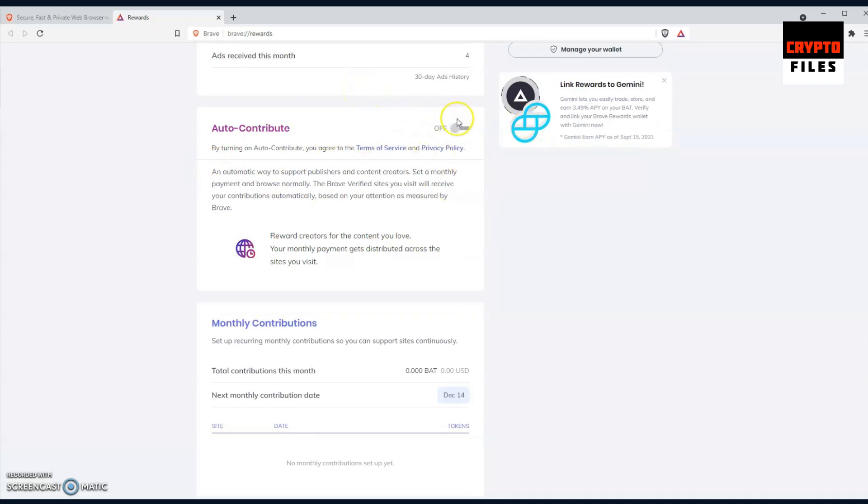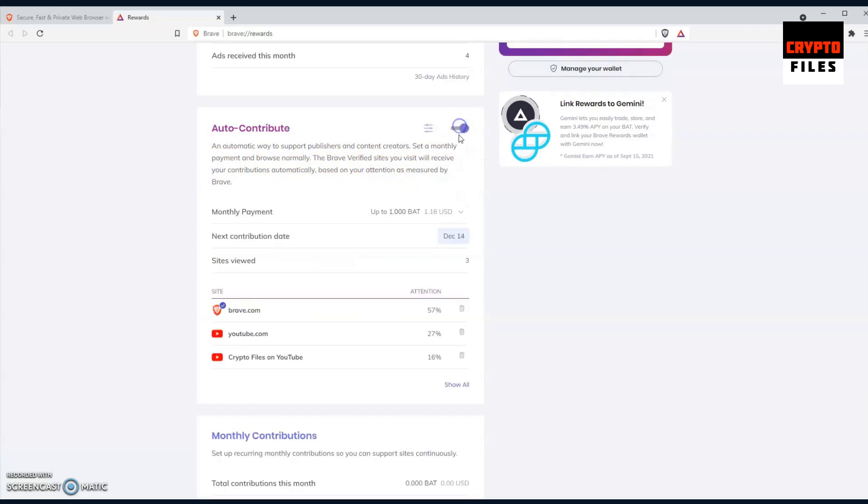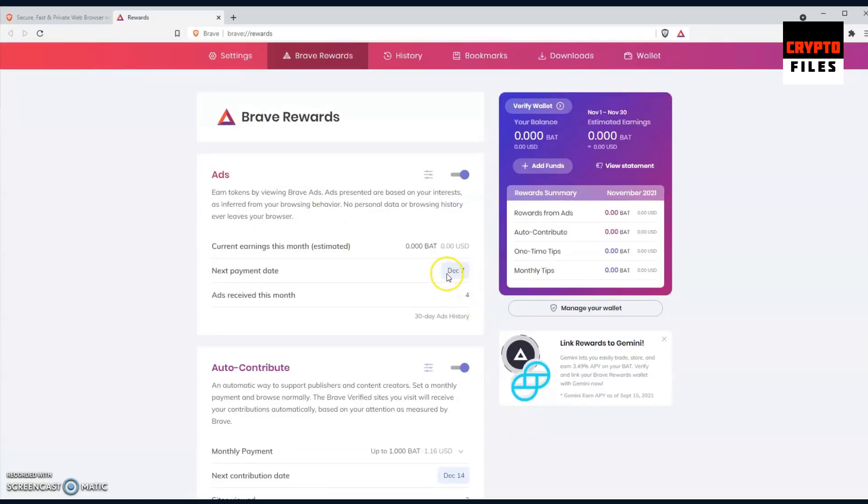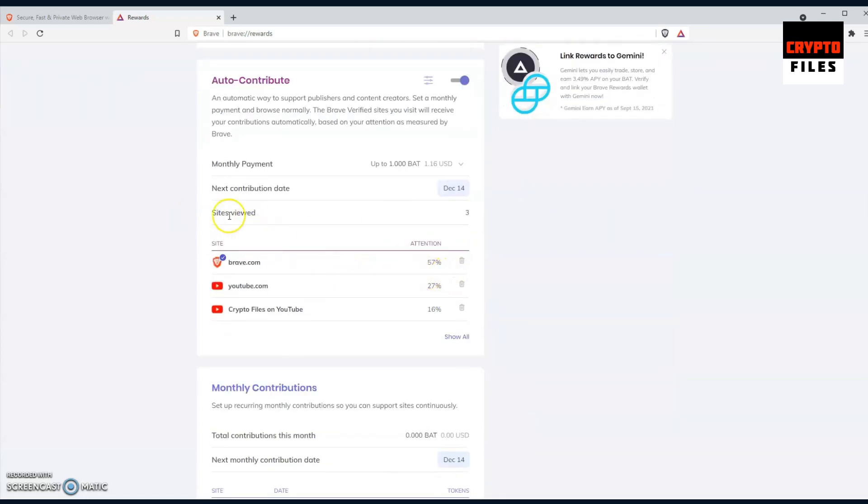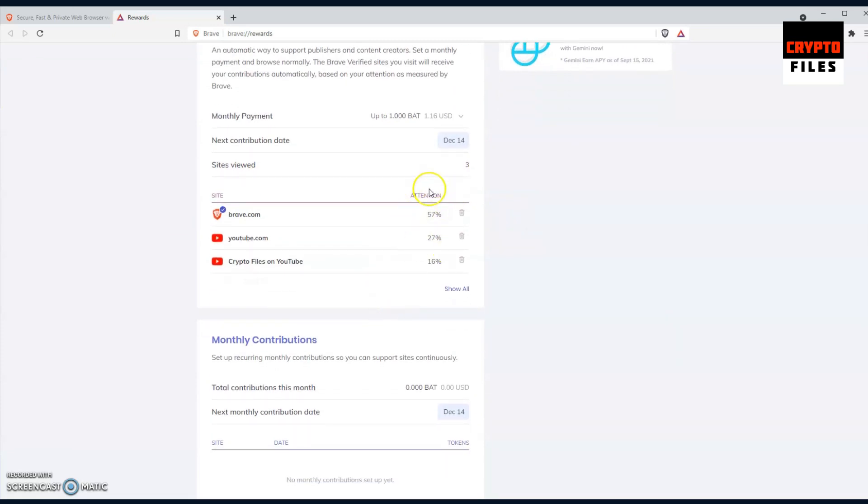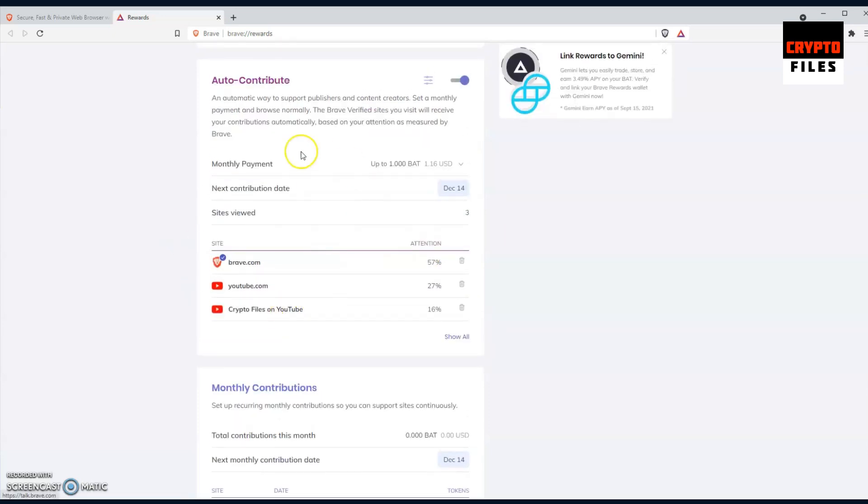I just started, so as I generate and receive more advertisements I will generate more BATs. I will say, watch out for the auto-contribution section because it was automatically set to on, so you're going to have to toggle it off if you don't want to participate in that. But this is an automatic way to support publishers and content creators. Set a monthly payment and browse normally. The Brave verified sites you visit will receive your contributions automatically based on your attention as measured by Brave. Mine is automatically set to one BAT and the next contribution date will be December 14th. It also shows the sites I've viewed but breaks down who has my attention. In this case, brave.com has more than half of my attention.